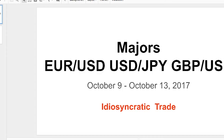Welcome to the weekly technicals for the majors — EUR/USD, USD/JPY, and GBP/USD — for October 9th through October 13th, 2017. This is really the week of what I would call idiosyncratic trade, which is just a fancy way of saying everybody goes their own separate way. There's a massive divergence amongst all the majors in terms of how they're going to be trading, so it's not necessarily a pro-dollar or anti-dollar trade.